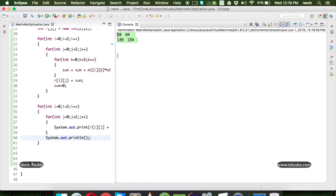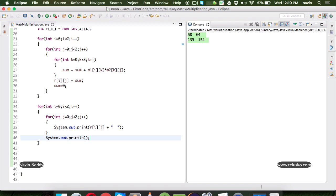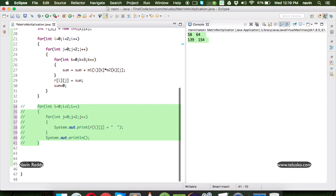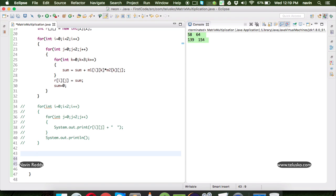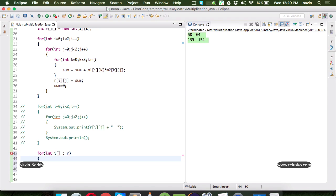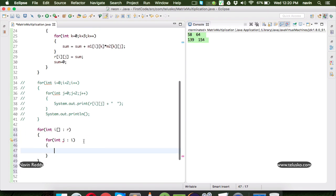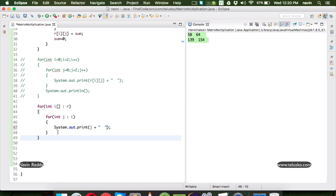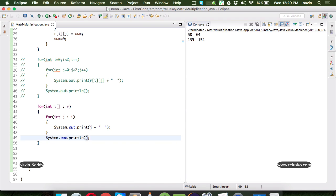We can also print using an enhanced for loop. If you want to know how to work with two-dimensional arrays using enhanced for loop, you can search for 'enhanced for loop Thalyscore' on YouTube to find that video. In the enhanced for loop, we say for int[] i : r, and then for int j : i. We print j with a space, and after each inner loop, we print a new line. Running this gives the same output — you can print with either the normal or enhanced for loop.